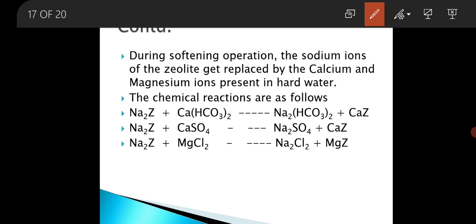The chemical reactions are as follows. When sodium zeolite, that is Na2Z, reacts with calcium bicarbonate — the hardness present in water — it will form Na2(HCO3)2, that is sodium bicarbonate, which does not cause any hardness, and produces calcium zeolite, which is the used zeolite.